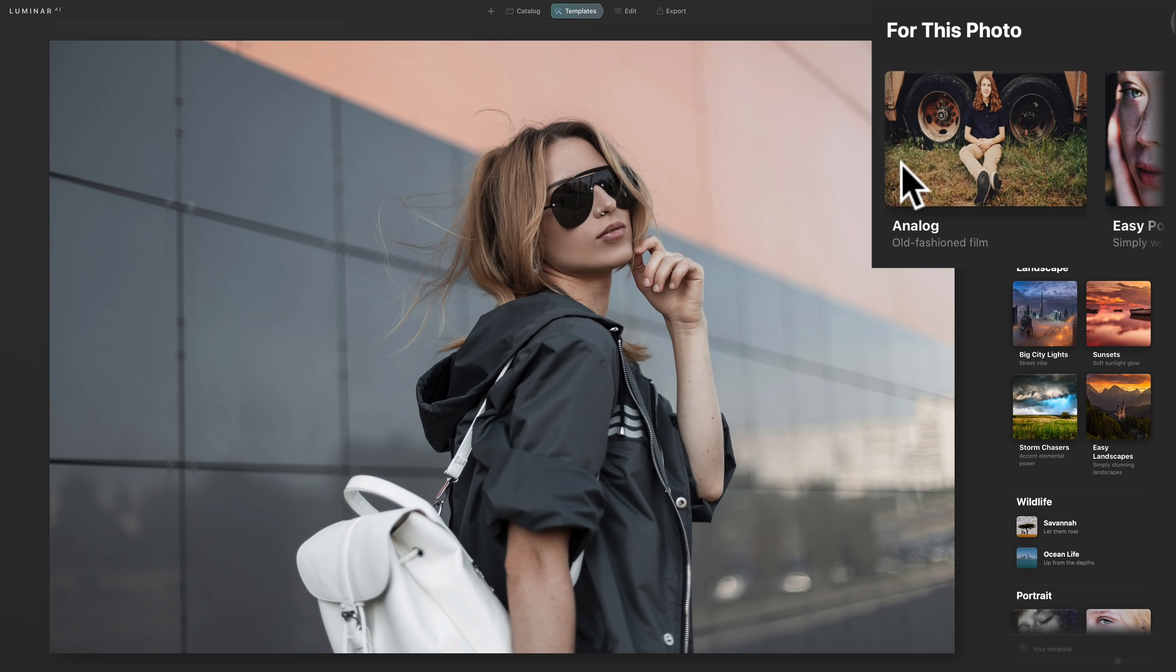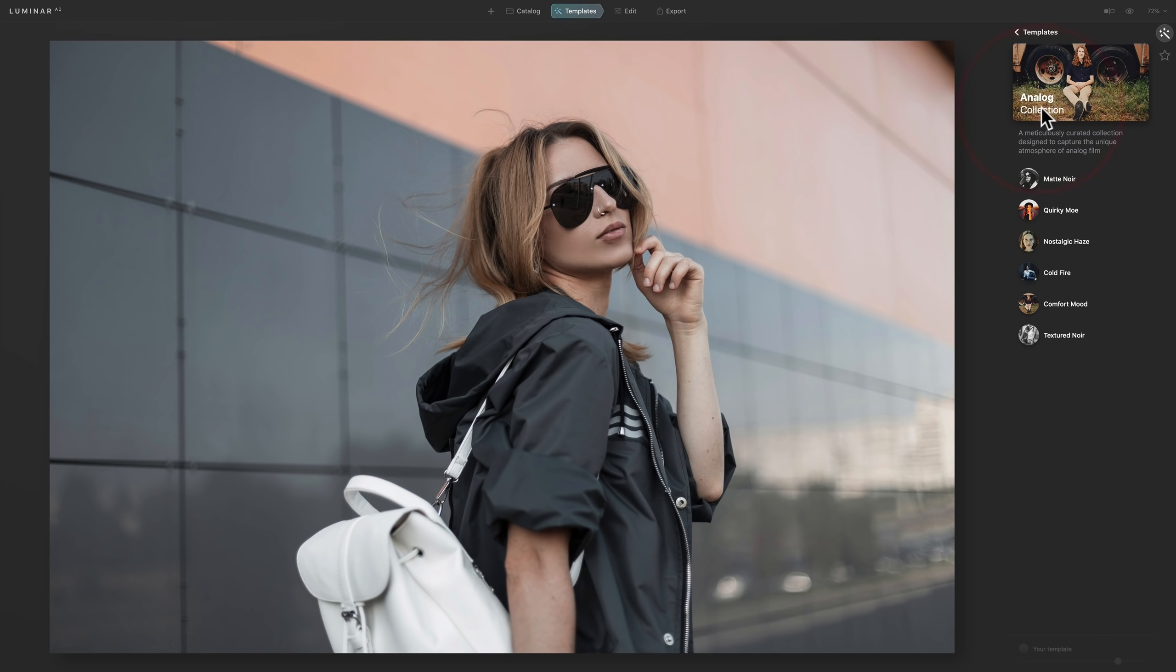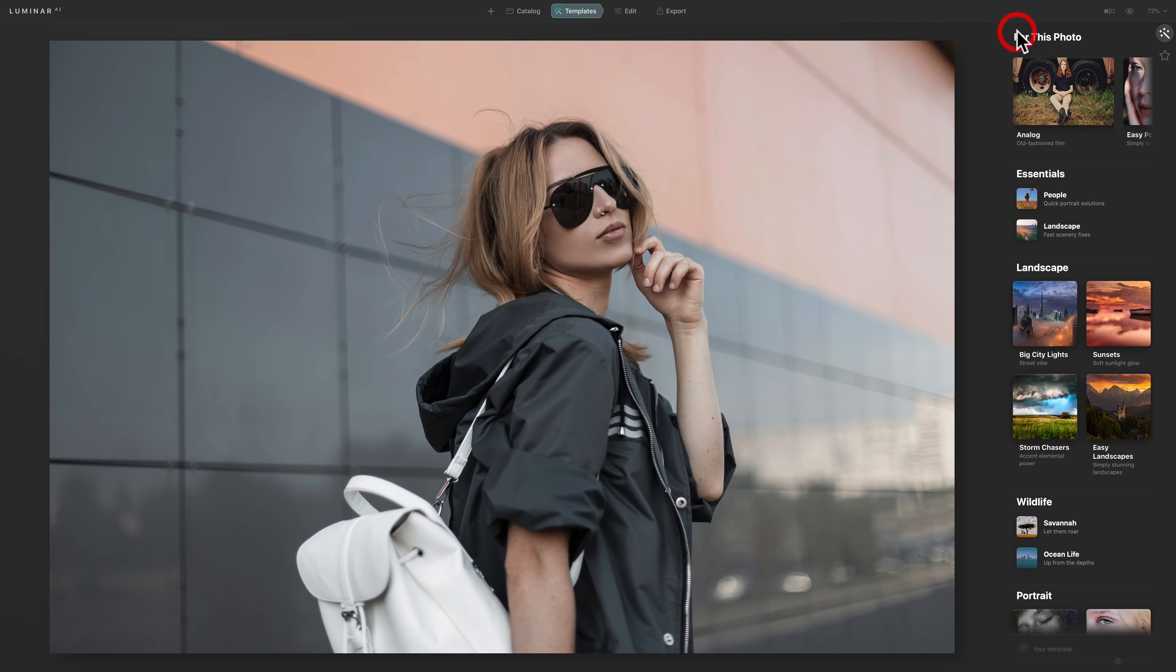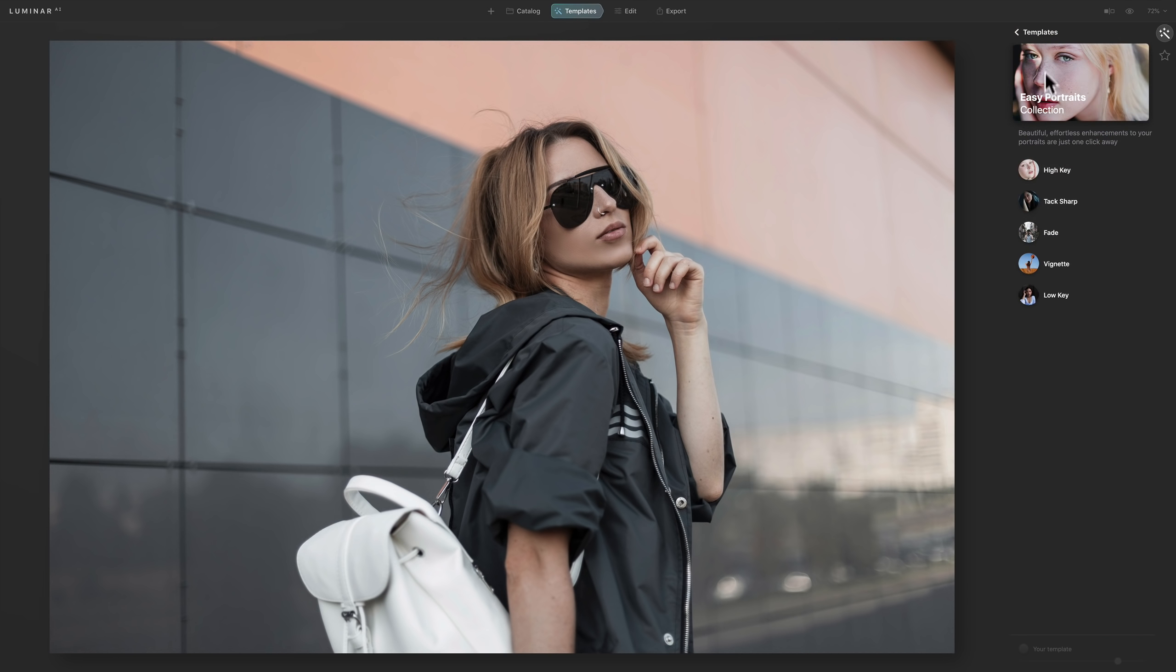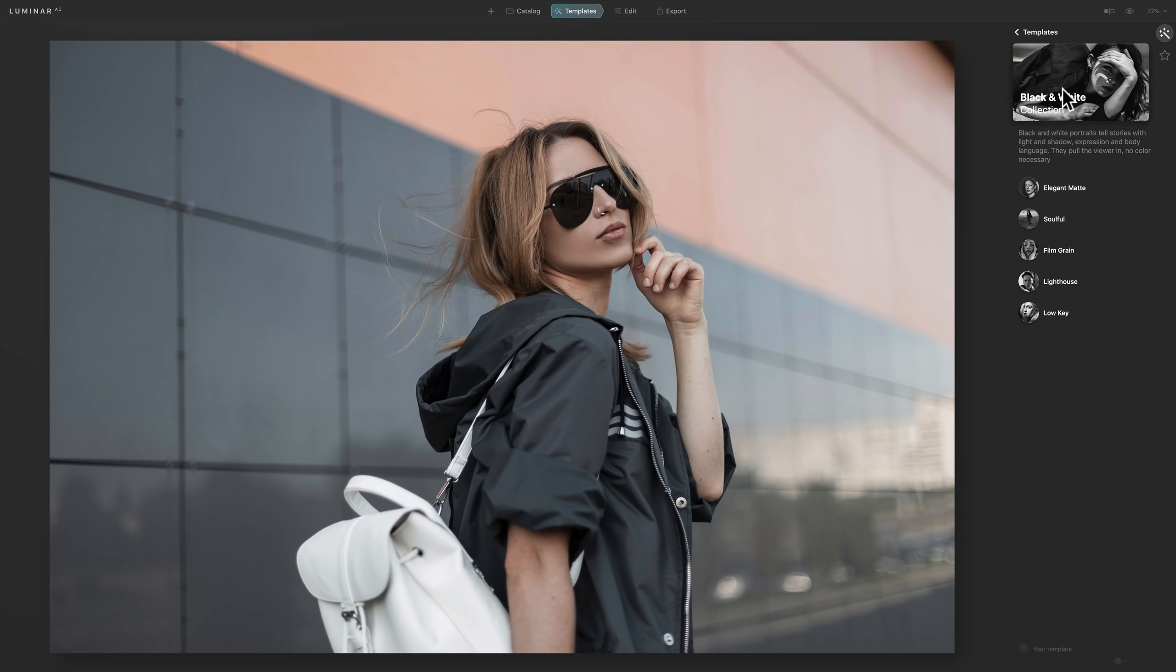What Luminar AI does is it examines the elements in an image. So it knows when you have a beach scene compared to a portrait, compared to maybe a lifestyle image. And it will recommend to you different types of templates specific to that image. In this case here, it analyzed the scene and realizes it has a person in it. So for this photo, it could do these analog templates. It has six different templates there. Or you could do easy portraits with five there, and black and white with five there.